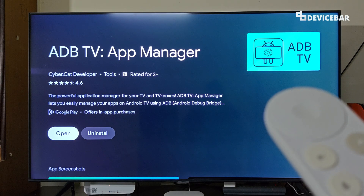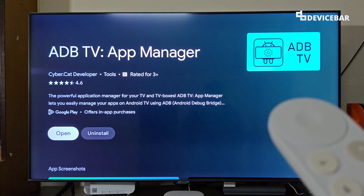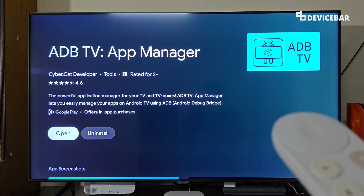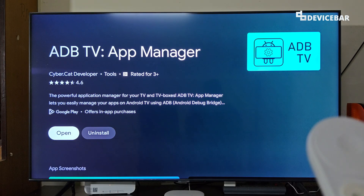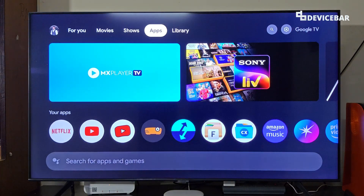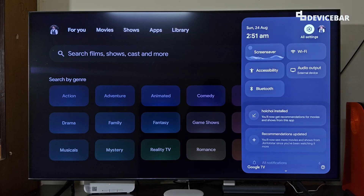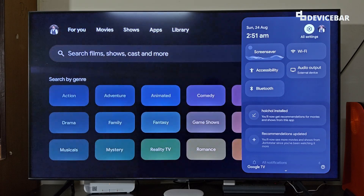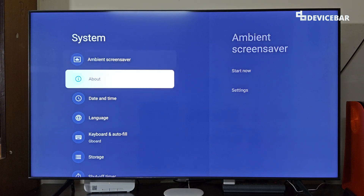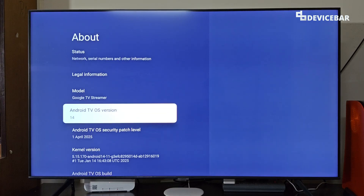Before opening the app it is good to enable developer options on our Google or Android TV. This will give us access to advanced customization options. To do this, we have to go to Settings, then go to System, then About.